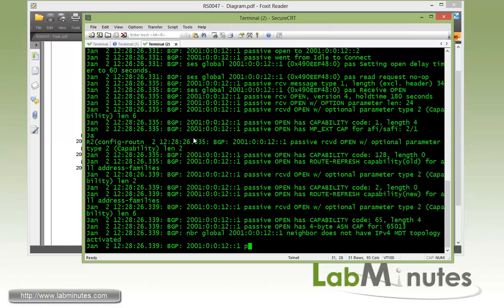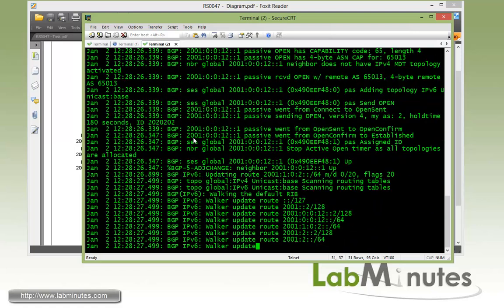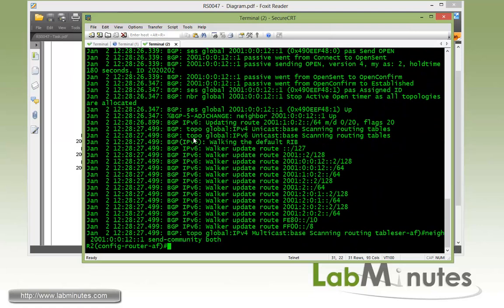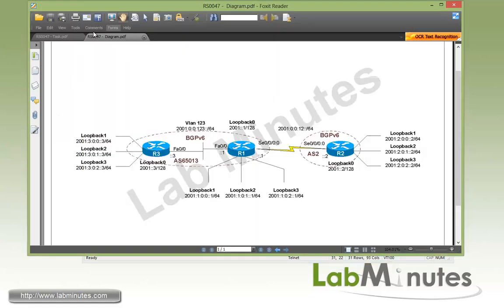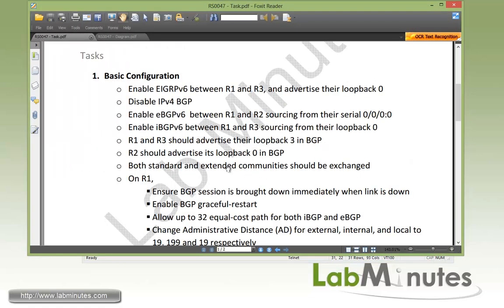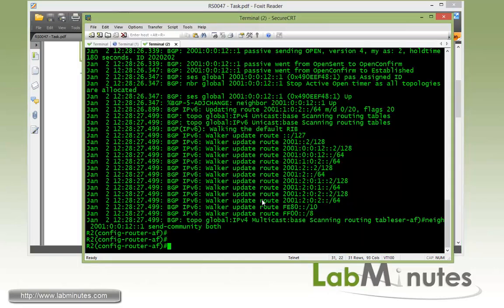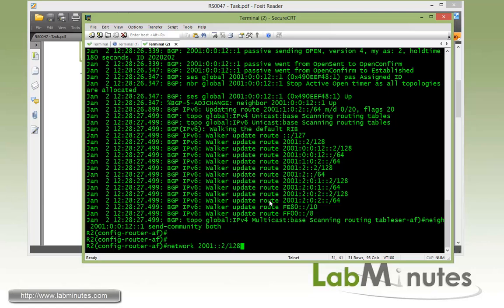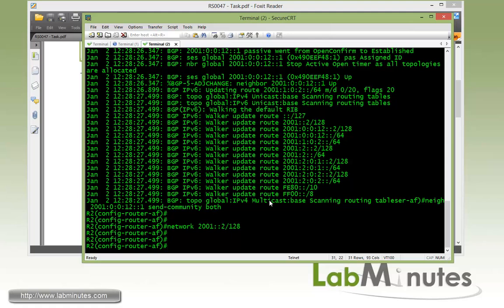You can see as soon as we activate the neighbor, you can see a whole lot of messages show up, which we'll go through in a second here. And on R2, let's double check with our task list. We need to advertise the loopback 0. So R2 loopback 0 is 2001::2 slash 128.